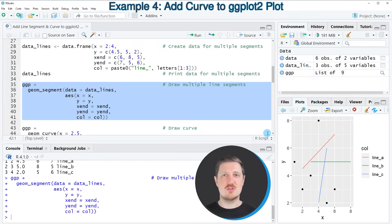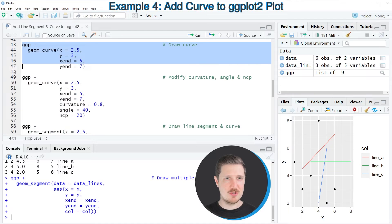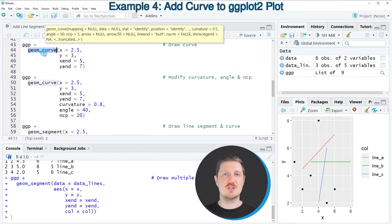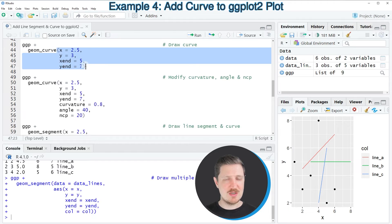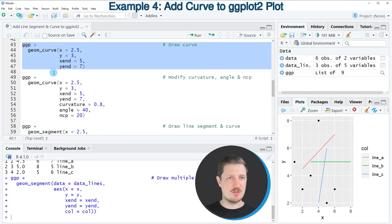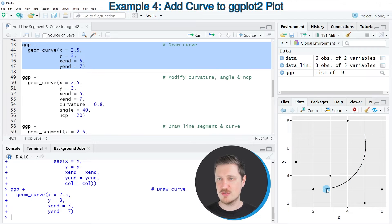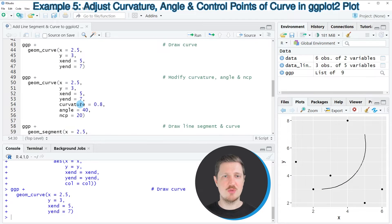Until now we have only drawn line segments. In the next step we will add a curve to our plot, which you can see in lines 43 to 47, using the geom_curve function instead of geom_segment. Within geom_curve I'm specifying the same start and end coordinates as before. After running lines 43 to 47, a curve has been added to our plot.